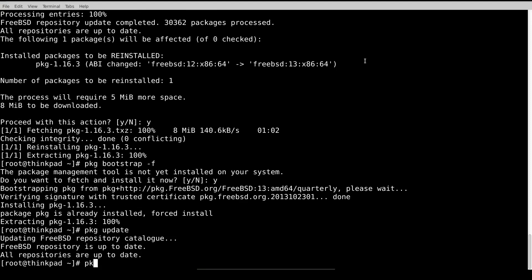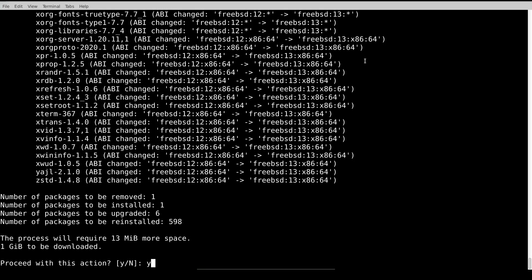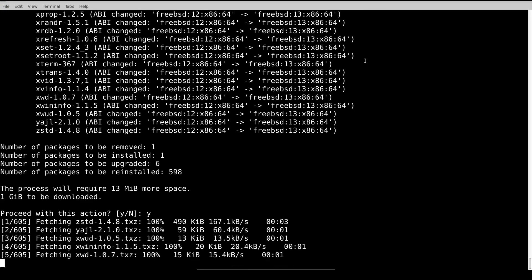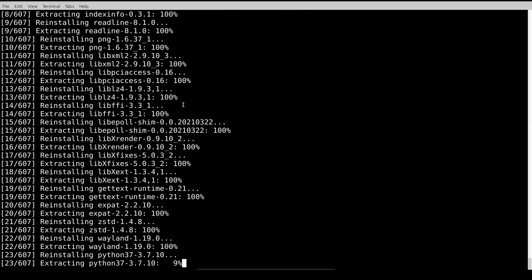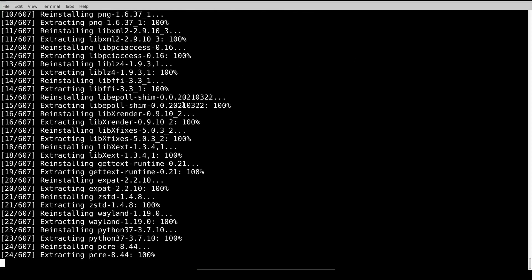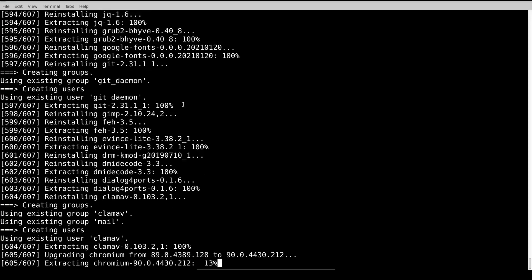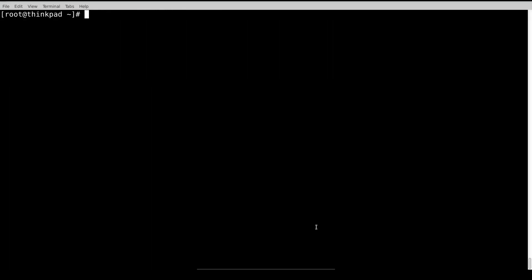Let's upgrade the packages. Let's run the FreeBSD update install again.